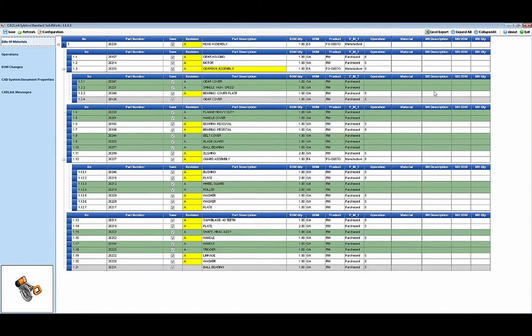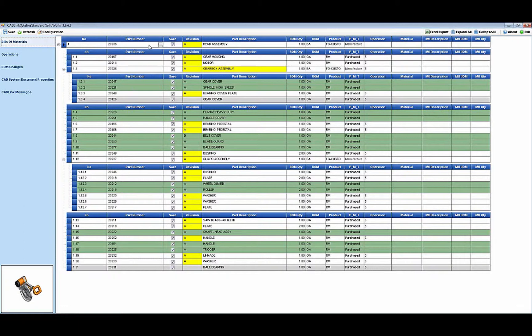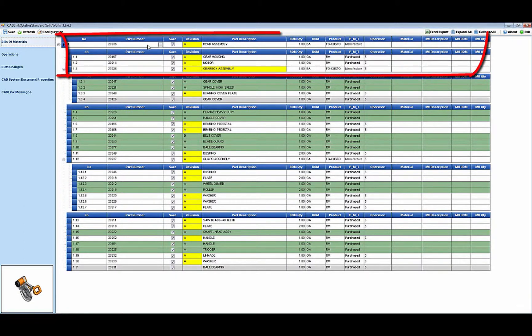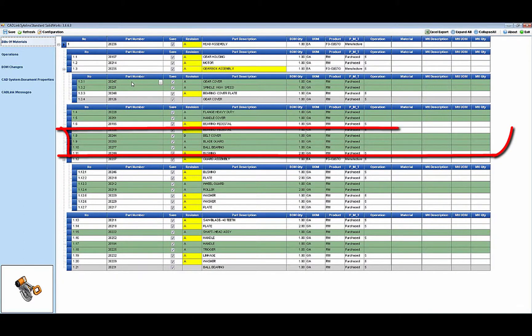Both the CAD data and Siteline data for the BOM and the item detail is shown in a comparison format. Quickly we can see the items that exist already in Siteline and are in the CAD BOM. Those are shown in white. If the item exists in the CAD BOM but is not in Siteline, those are shown in green.